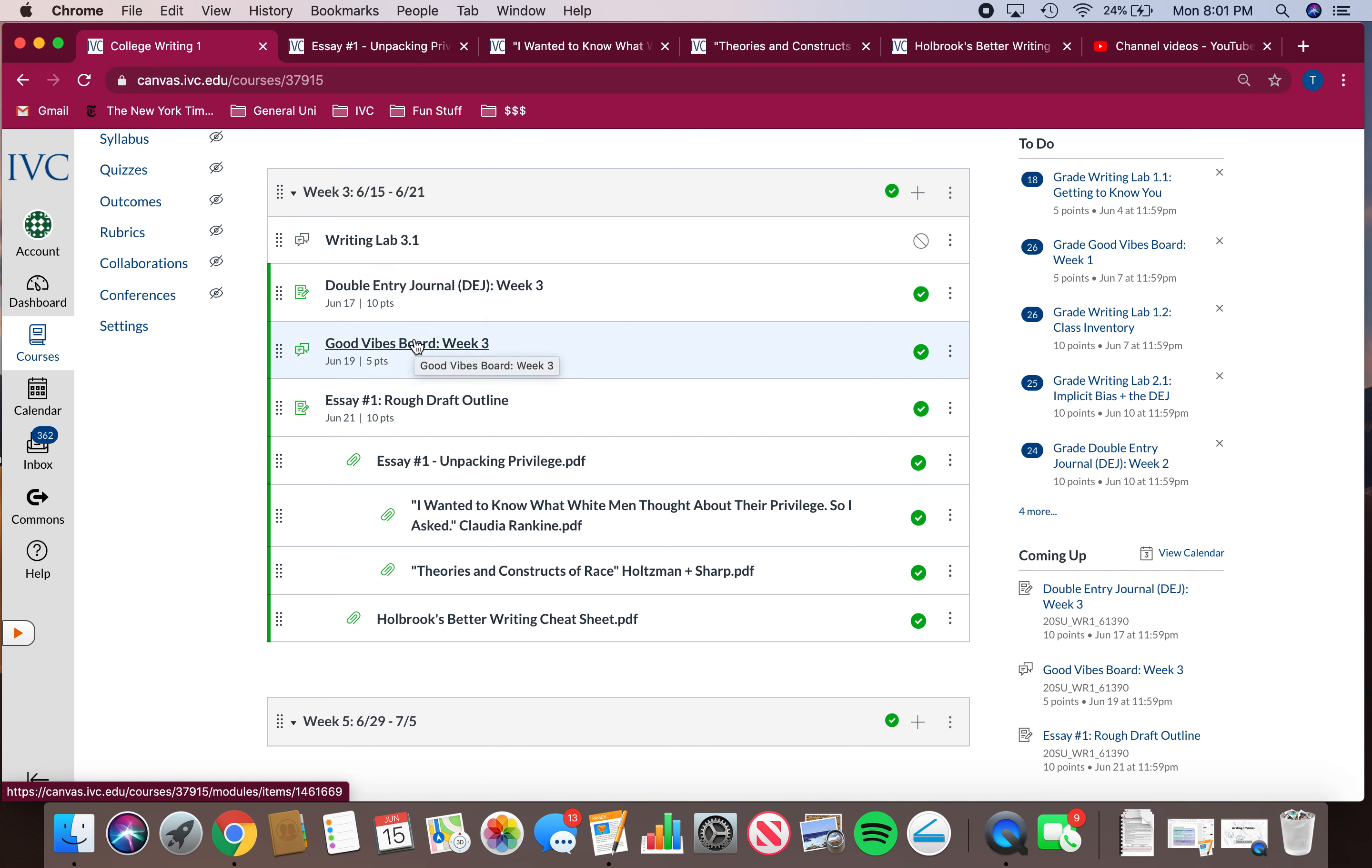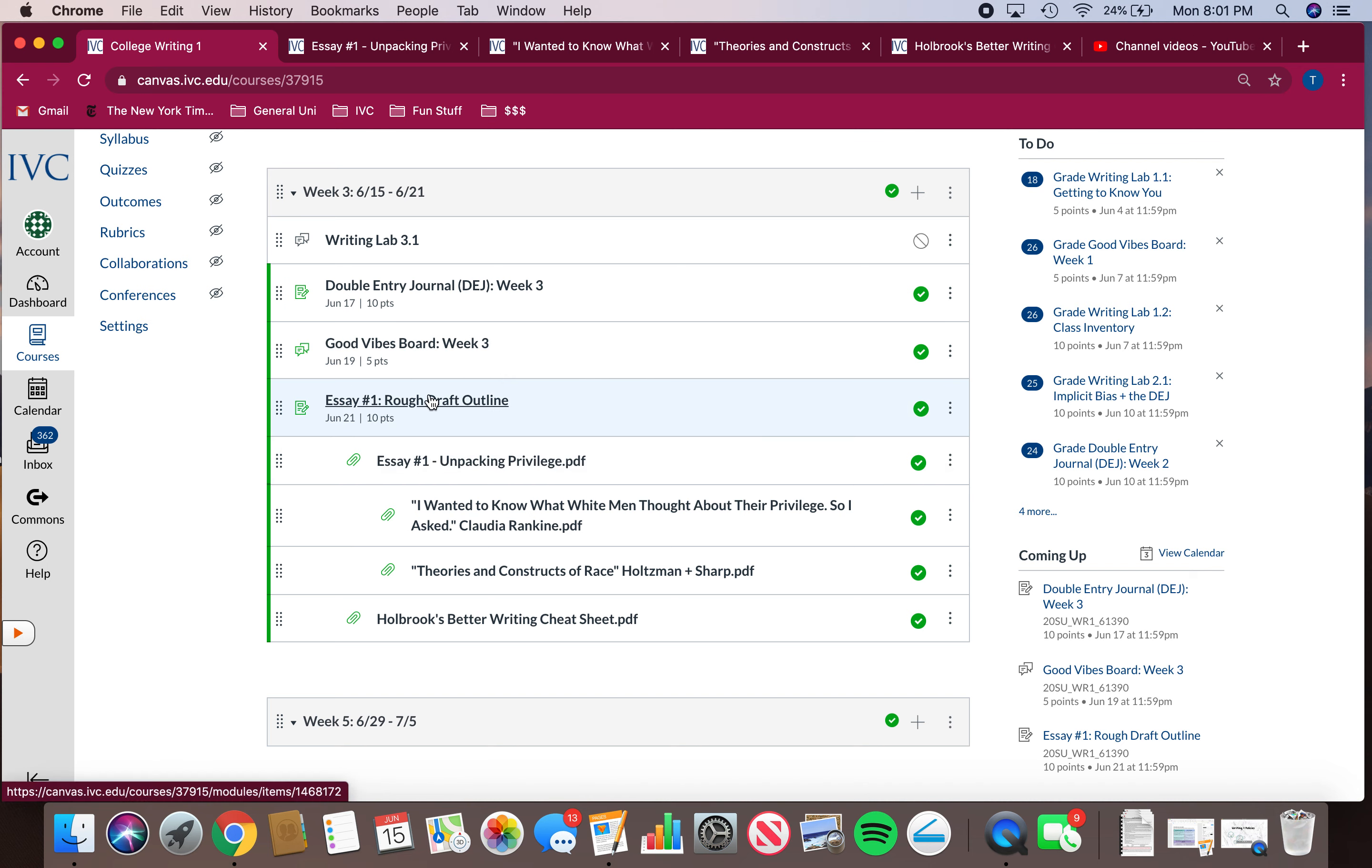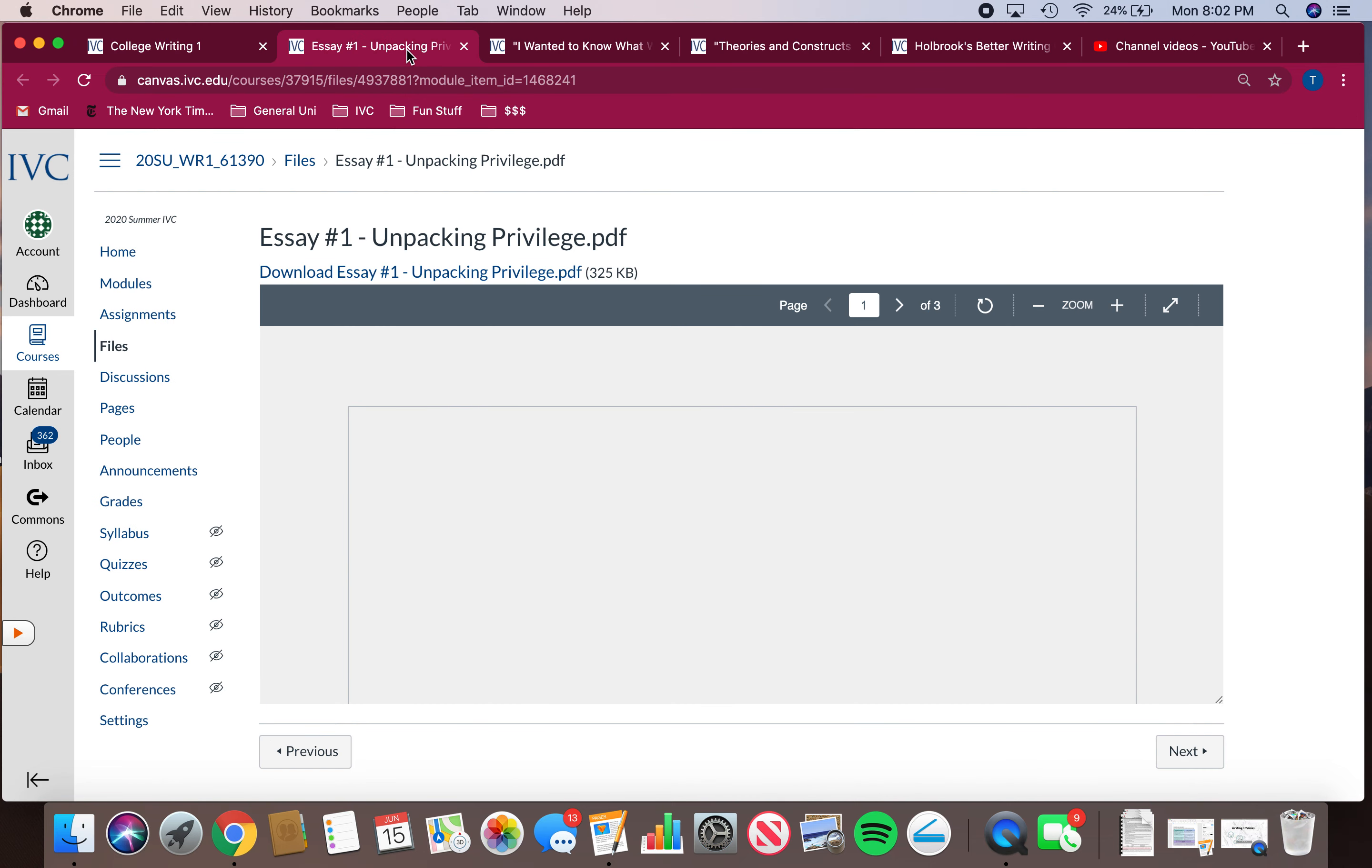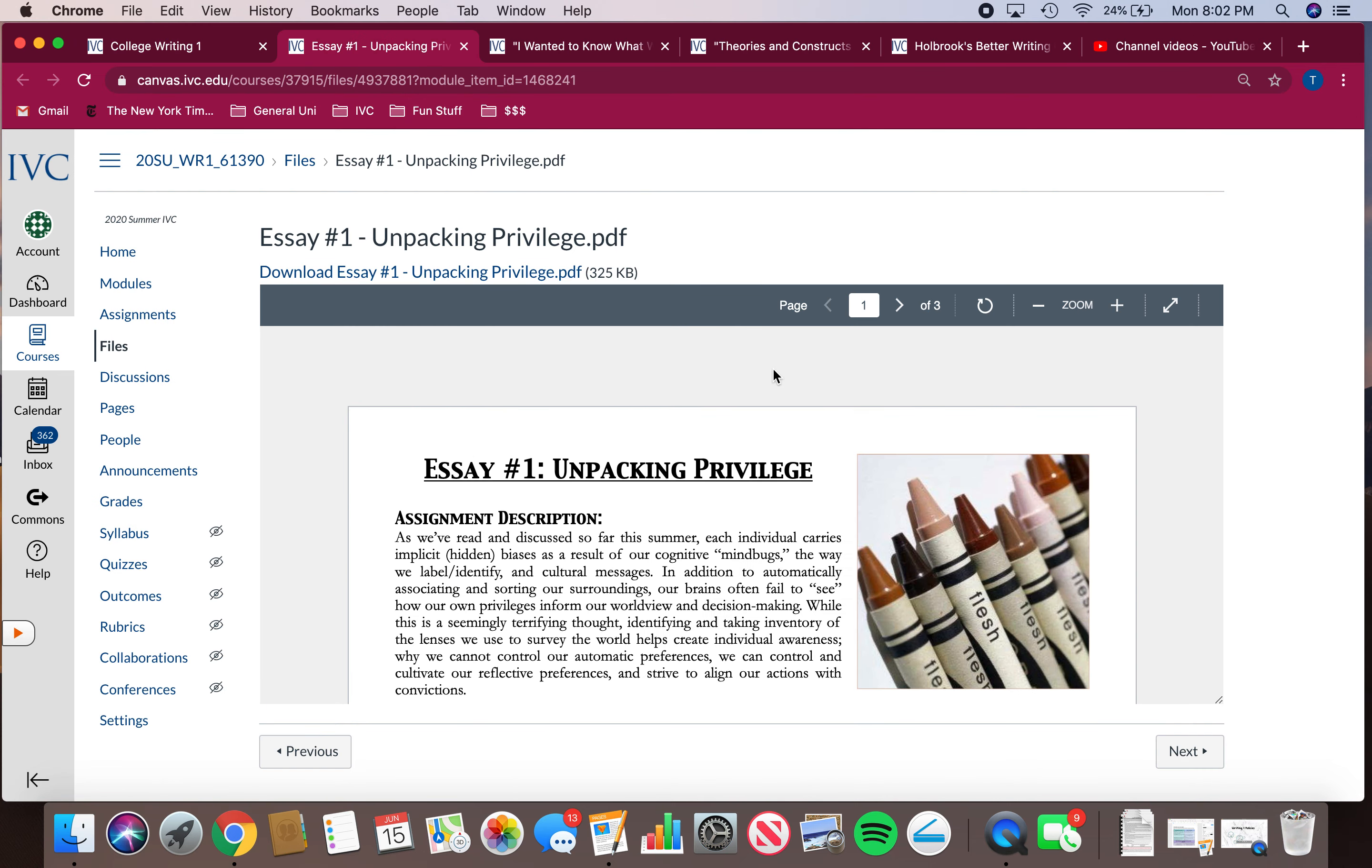Your Good Vibes board is up and also a place for you to submit your rough draft outline which is going to be this Sunday. Underneath that have all of these different documents and resources. A couple of these are readings that are part of the assignment and some of them are just resources you can use. This guy is the prompt. I may actually add prompts to it so that you guys know. So I have that open right here and let's talk a little bit about this prompt.